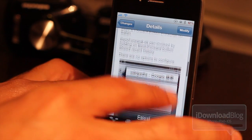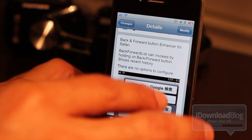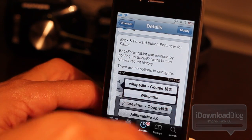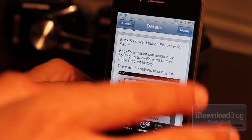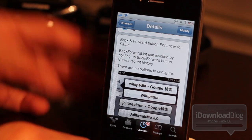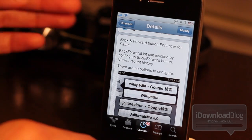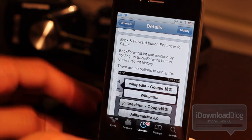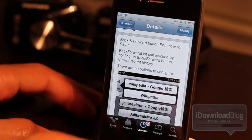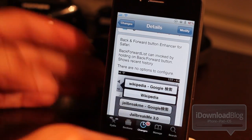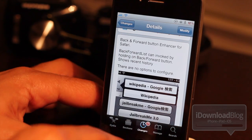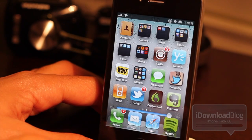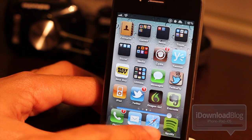Once you install it, all you do is just tap and hold on the back or forward button in Safari, and it gives you a history — a recent history of all the websites you've visited, either backwards or forwards. So it's pretty convenient. There are no settings or options to configure or anything like that.